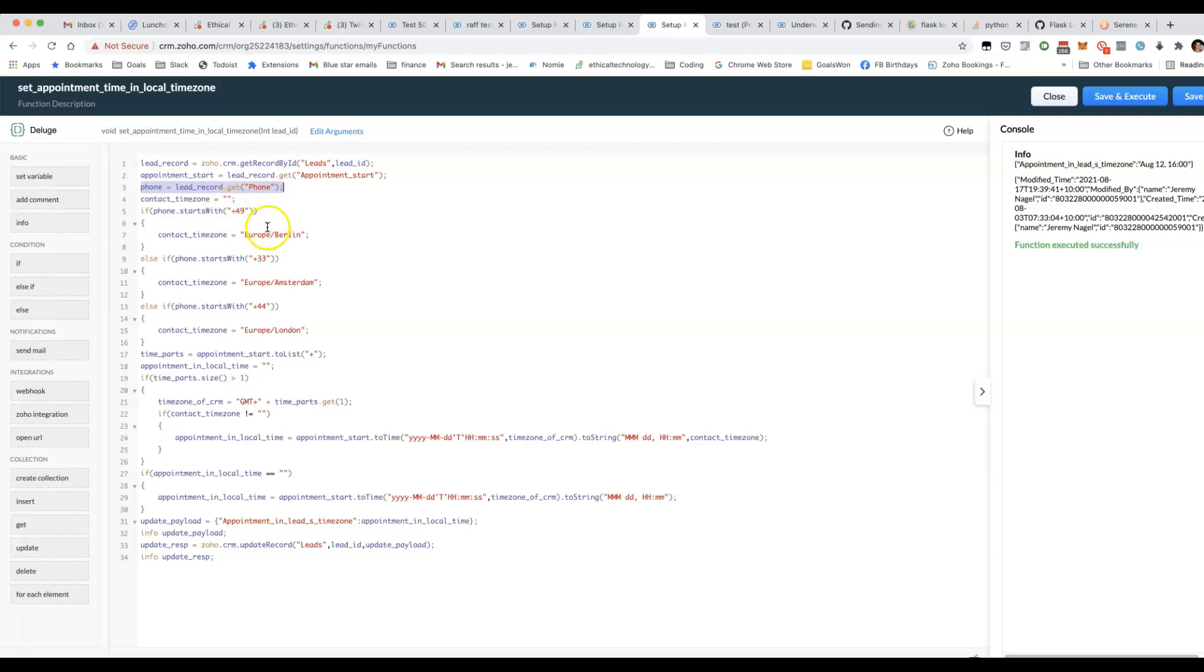So we'll have +49, which is the German telephone number prefix, +33 for the Netherlands, +44 for the UK.